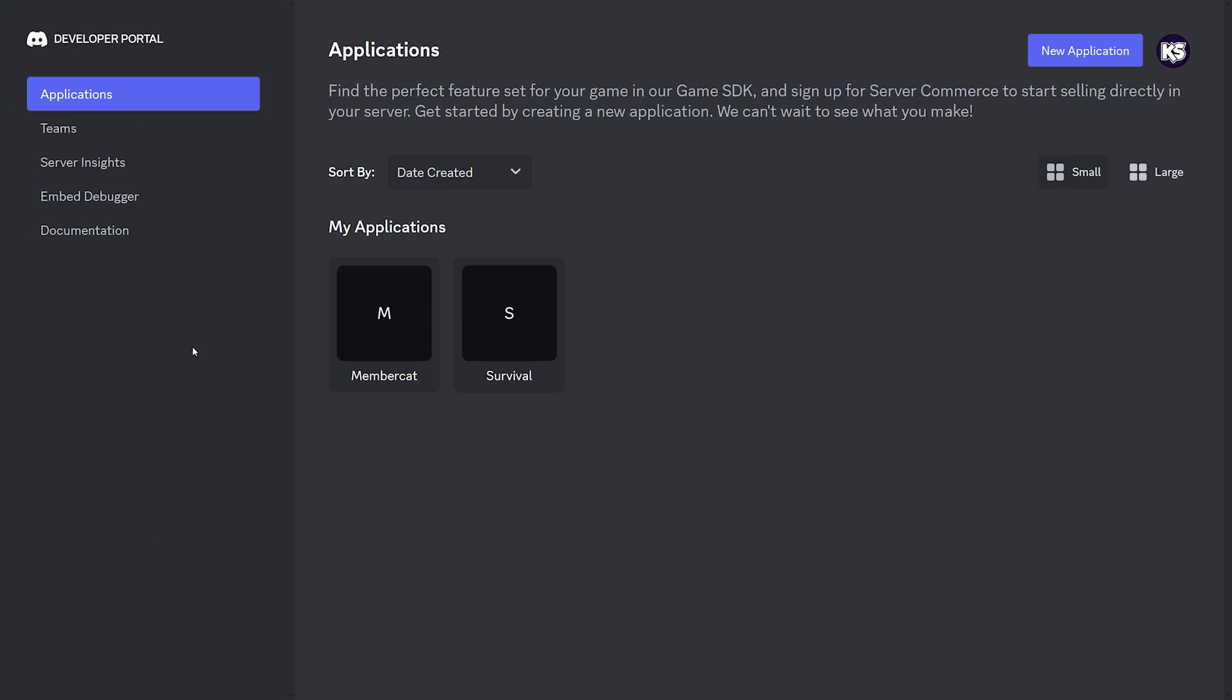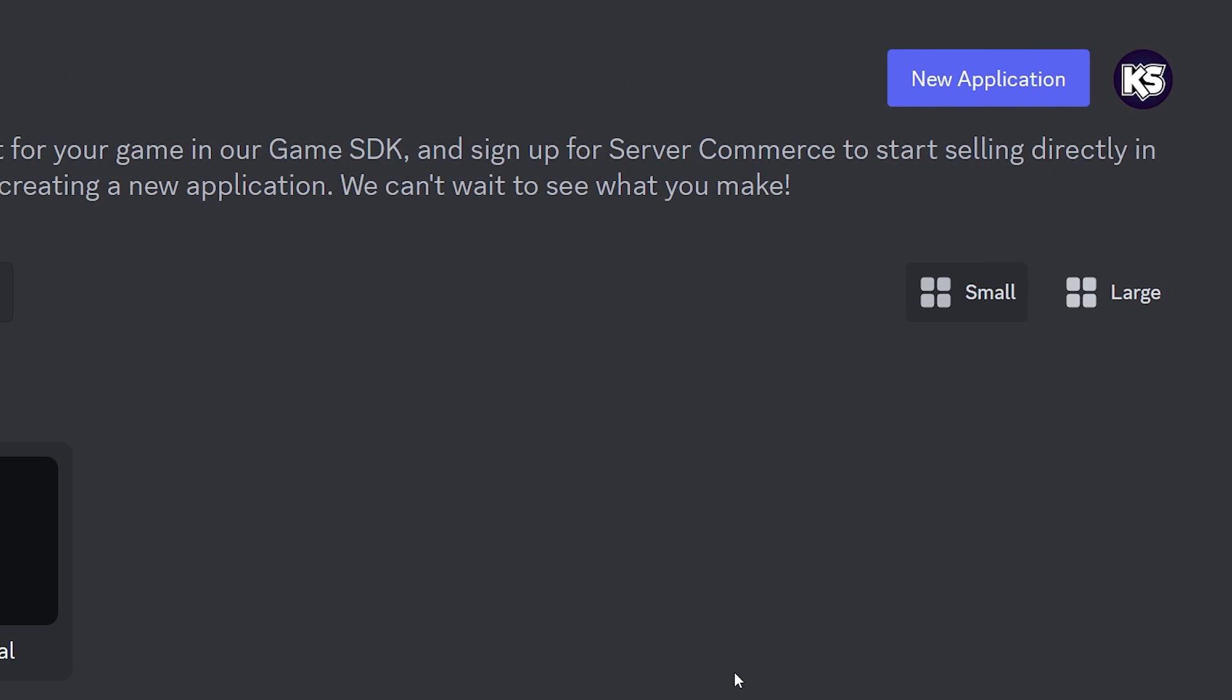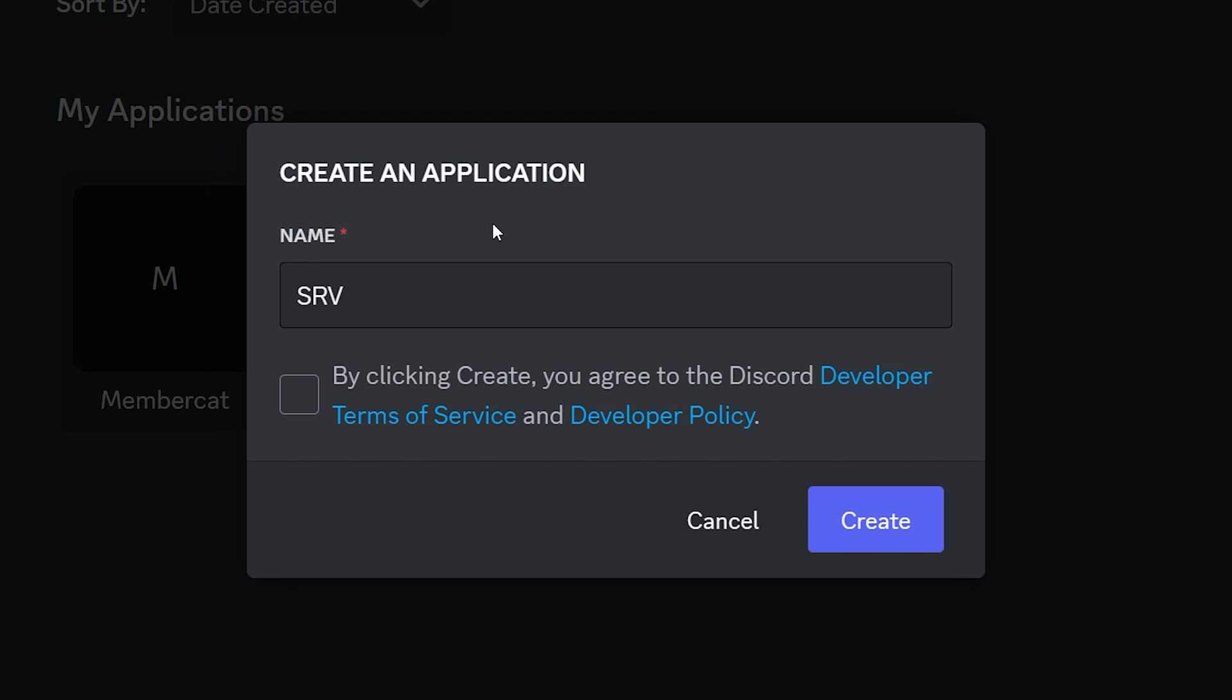So the first thing you want to do is click on the link in the description of this video, which will take you to the Discord developer portal. Now over here, under Applications, you want to create a new application. I'm going to call it SRV for this video, but you can just give it whatever name. Then you need to accept the terms of service and click on Create.